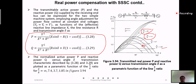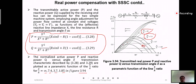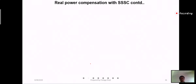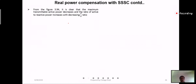The normalized active power P and reactive power Q versus angle (delta) transmission characteristics — equations 3.28 and 3.29 — are plotted as parametric functions of X/R ratio for values of infinity, 7.4, 3.5, and 1.85. From equation 3.94, it is clear that the maximum transmittable active power decreases, and the ratio of active to reactive power increases with decreasing X/R ratio.